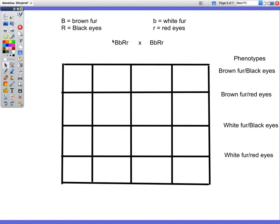Here we have parent 1 and here we have parent 2. Now our Punnett square has 16 boxes instead of 4. We'll have to figure out our phenotypes. We would have options of brown fur with black eyes, brown fur with red eyes, white fur with black eyes, or white fur with red eyes. So let's figure out what our allele combinations will be on the top and the side.